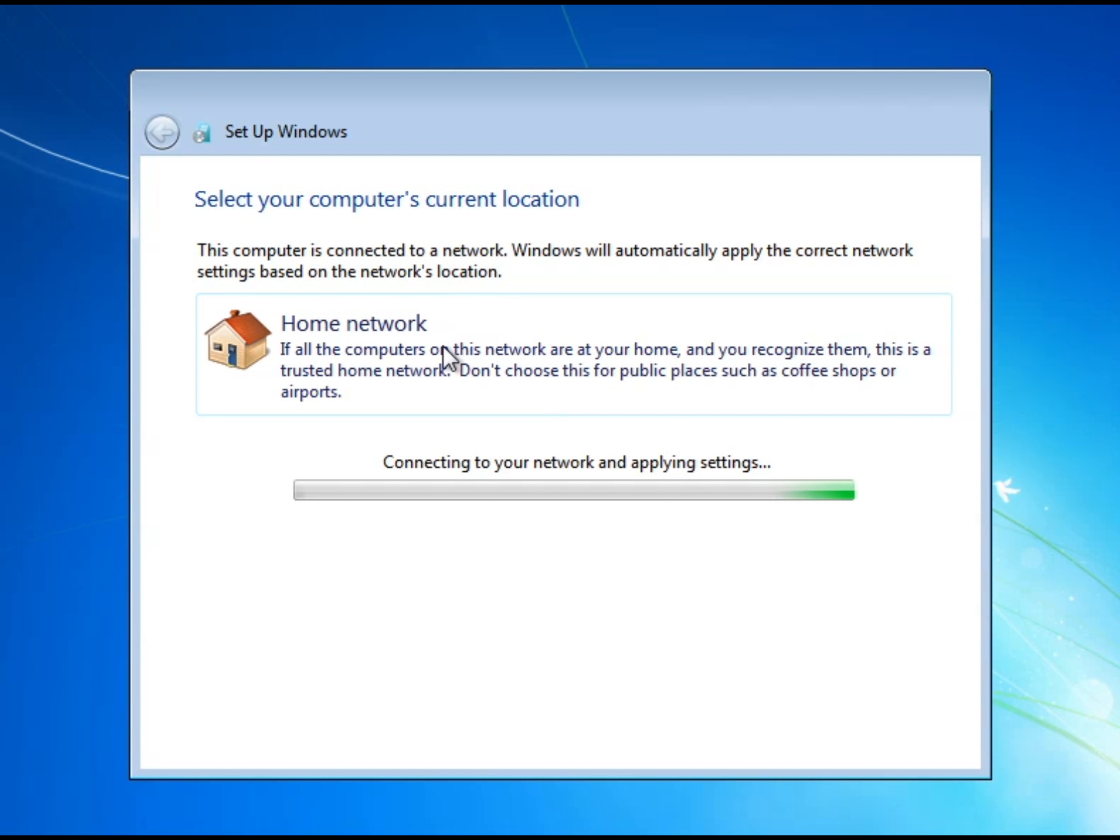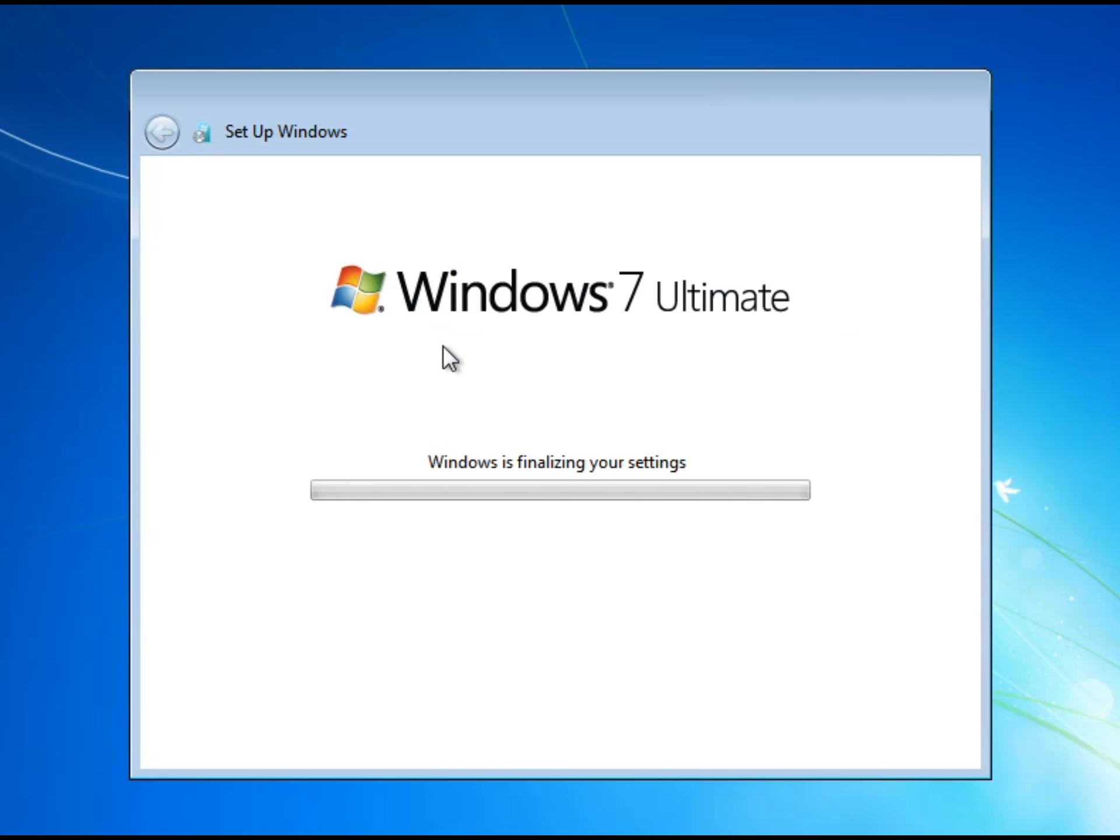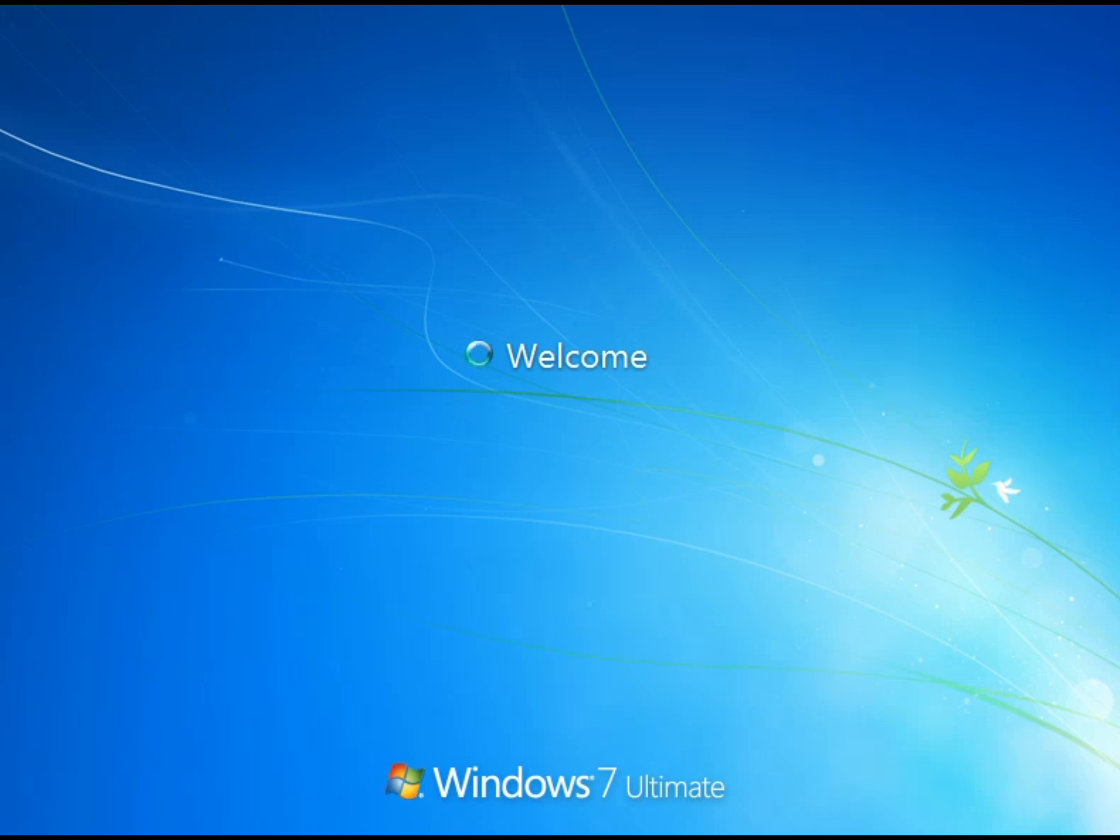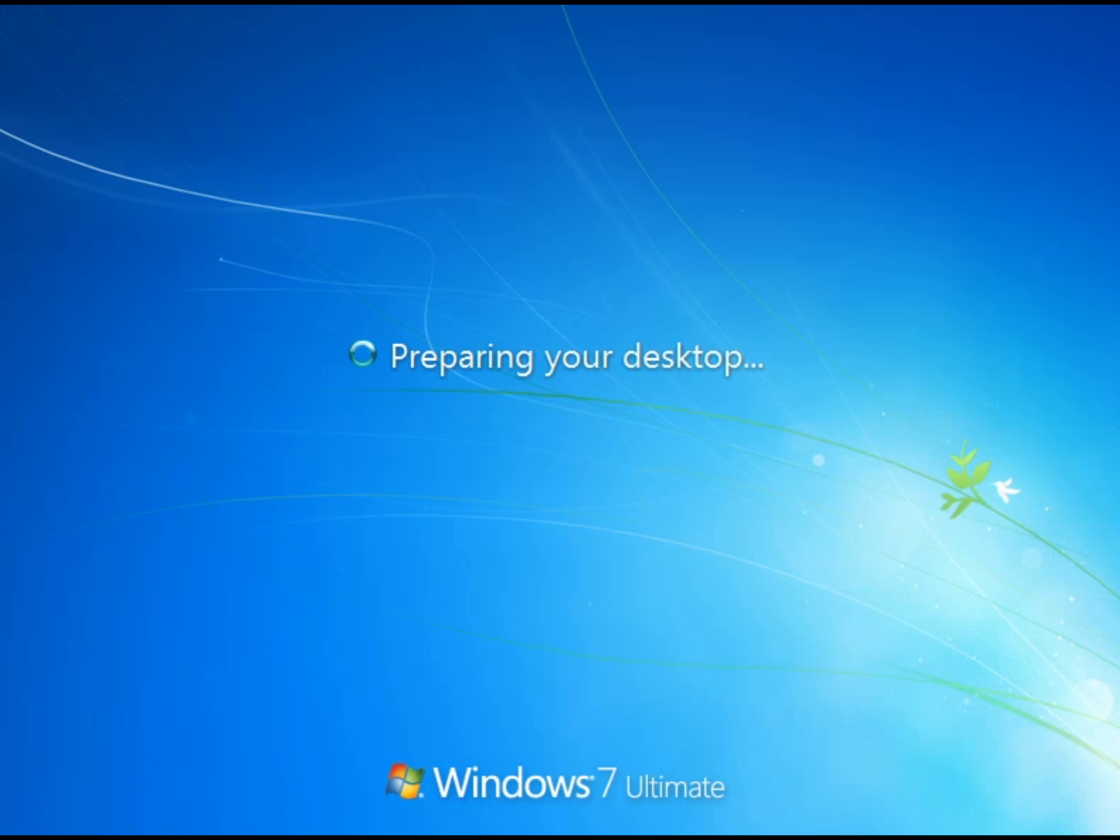So you want to wait for this part to finish up and then it's going to say Windows 7 Ultimate. Actually you might not have got Ultimate but I did, I got the Ultimate one so it's preparing my desktop and it's just doing pretty basic stuff.